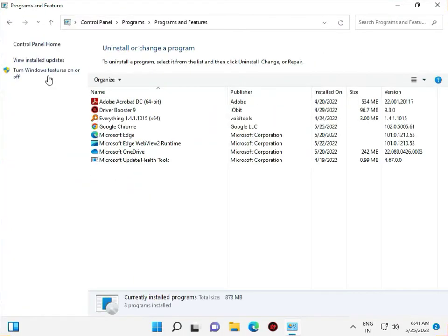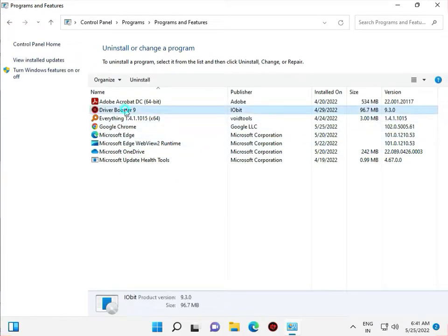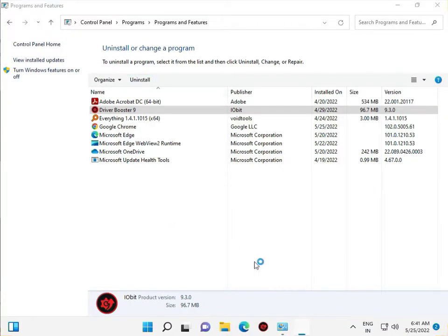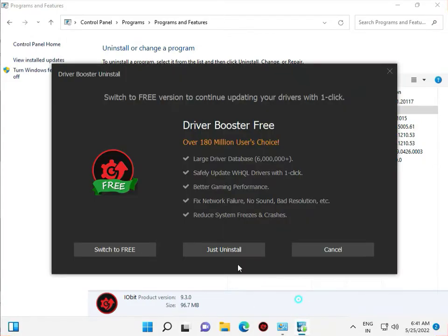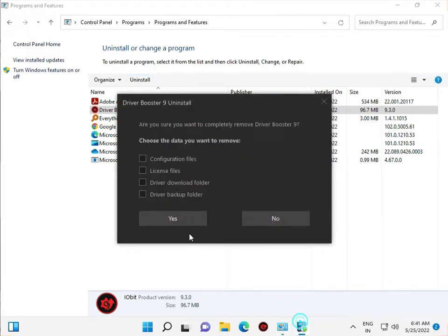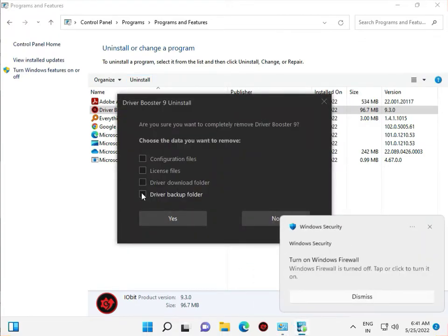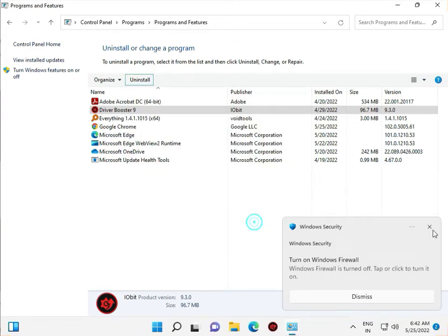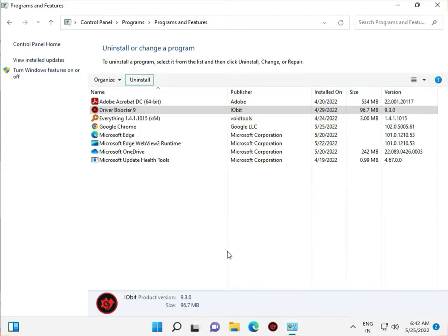Go back to Control Panel and uninstall any third-party antivirus, such as Avast. When the uninstall is finished, restart your system. Bye bye, take care — if you have an issue, please comment and I will help.